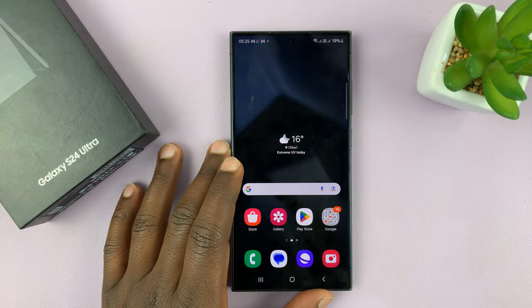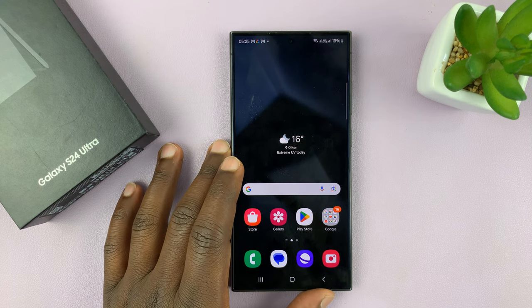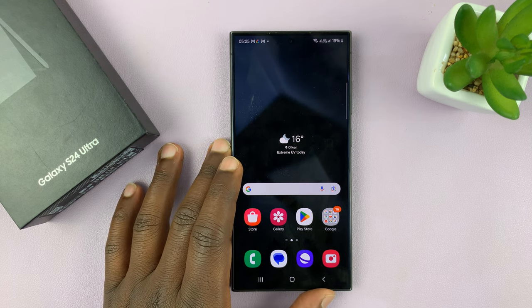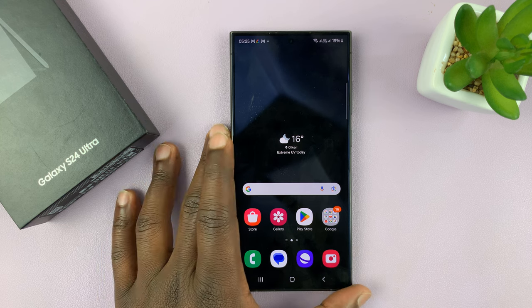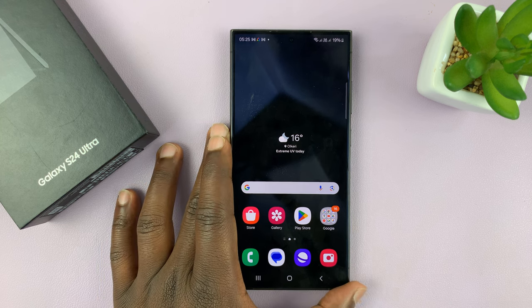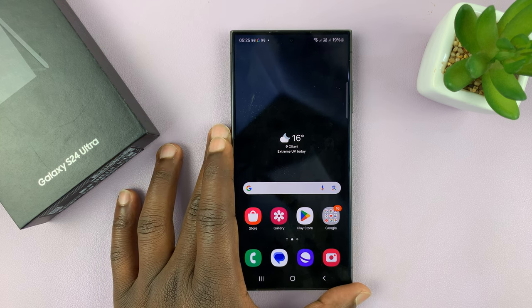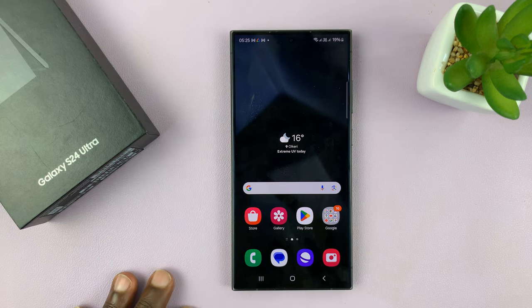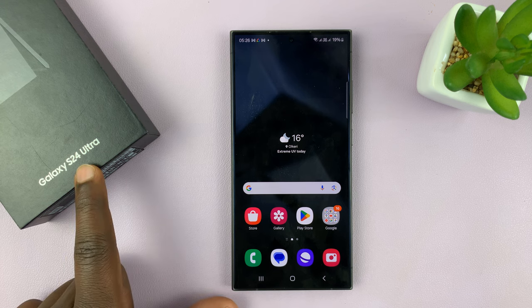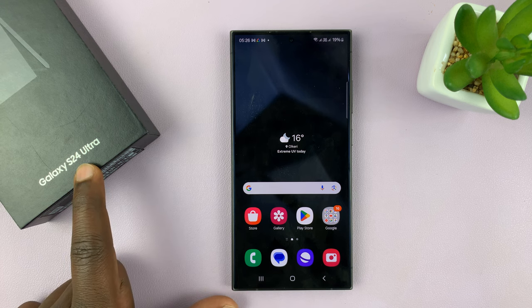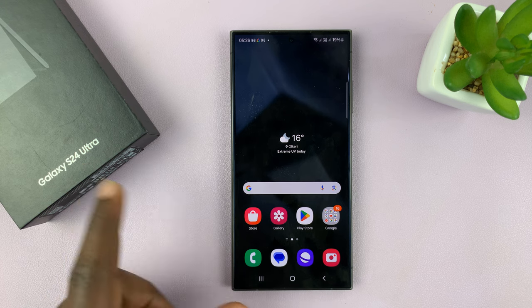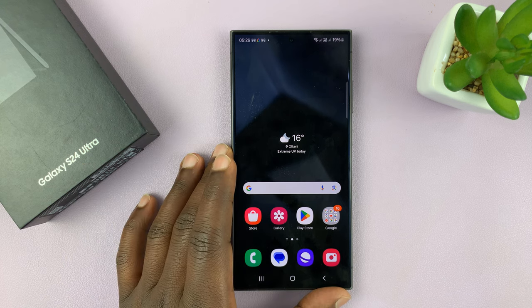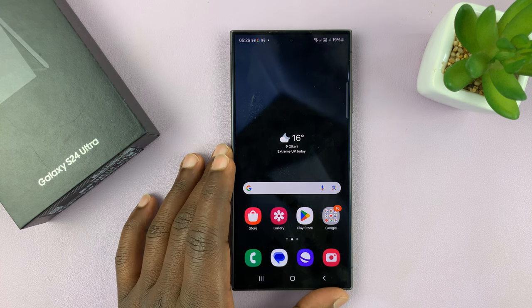I have the Samsung Galaxy S24 and I'll be showing you how to change the default messaging app on this phone. I'll be using the S24 Ultra but this works on all the Galaxy S24s.